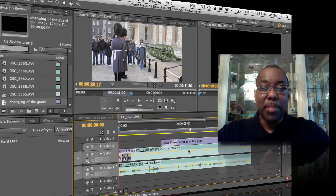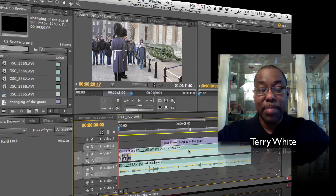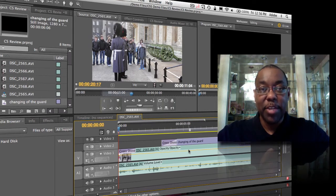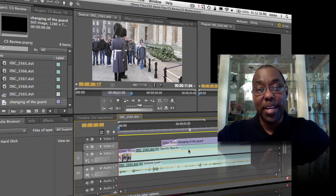Hello and welcome to another episode of the Adobe Creative Suite podcast. My name is Terry White and in this episode I get to show off one of the additions to CS Live, a set of integrated services for Creative Suite 5 — CS Review for Video. So let's take a look.